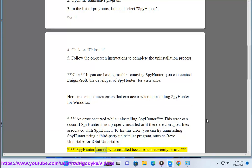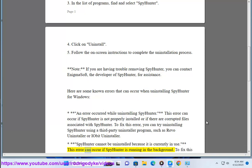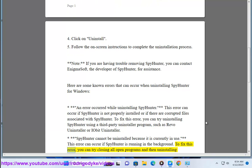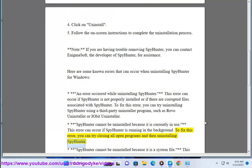Error: SpyHunter cannot be uninstalled because it is currently in use. This error can occur if SpyHunter is running in the background. To fix this error, you can try closing all open programs and then uninstalling SpyHunter.